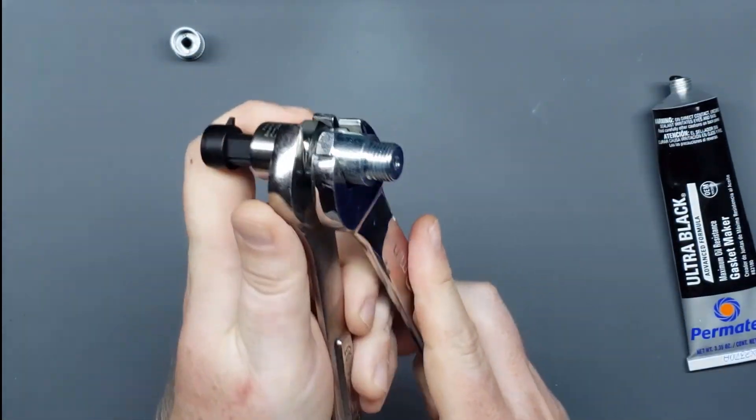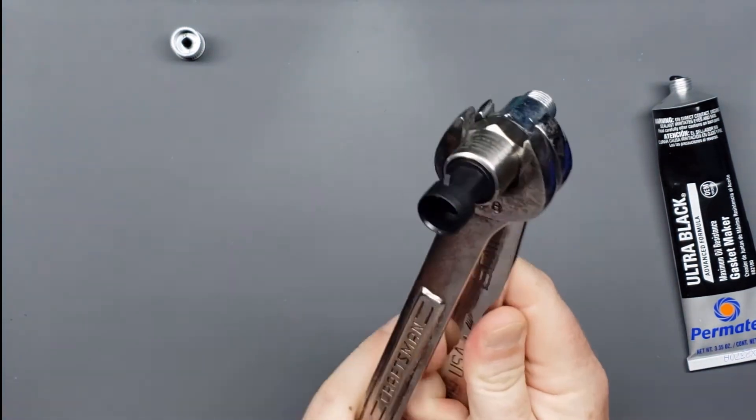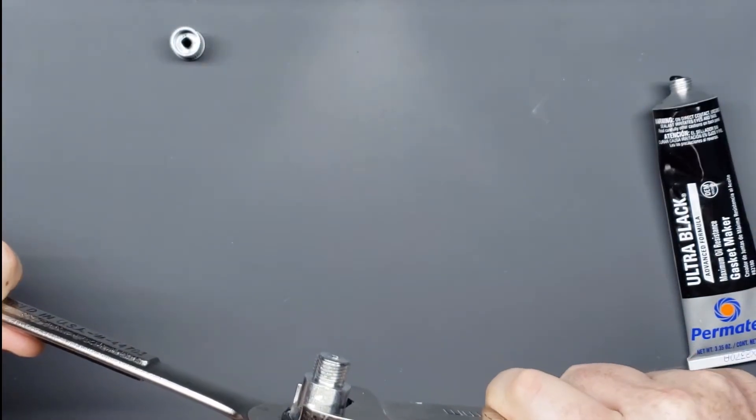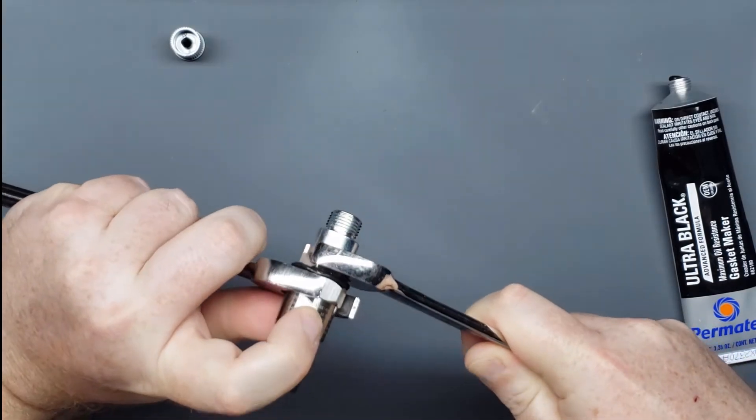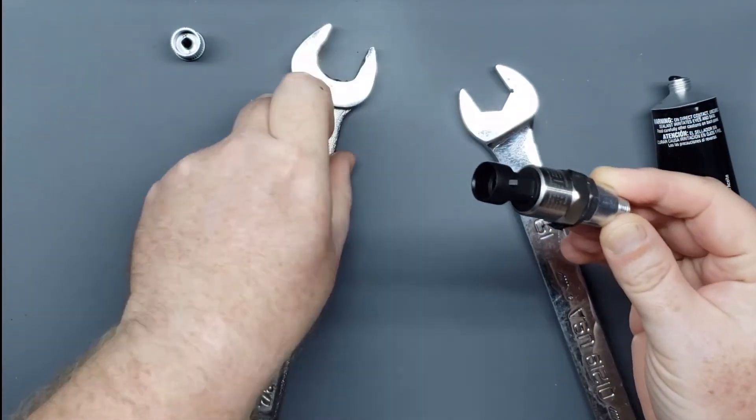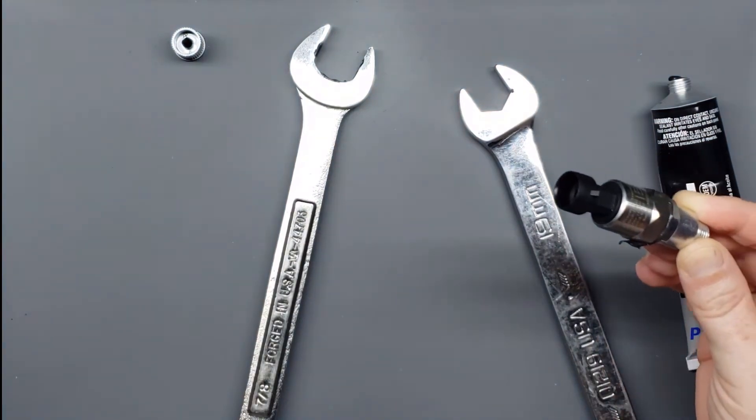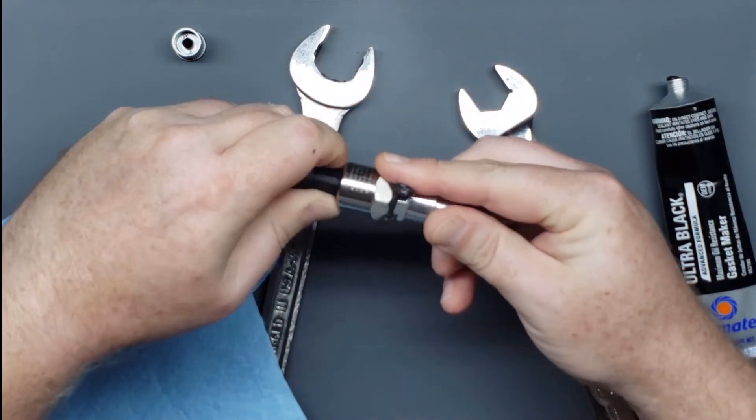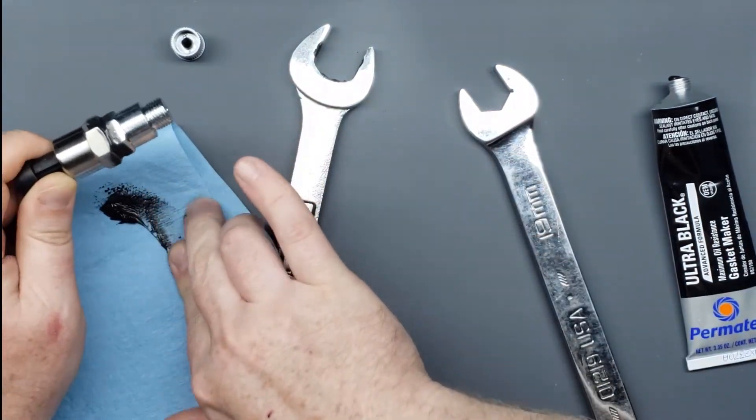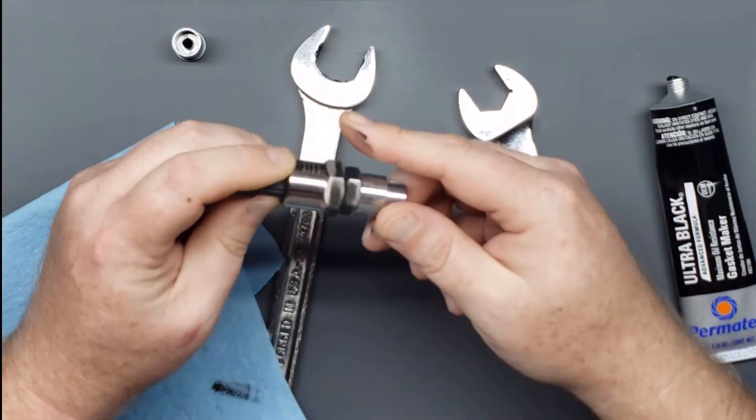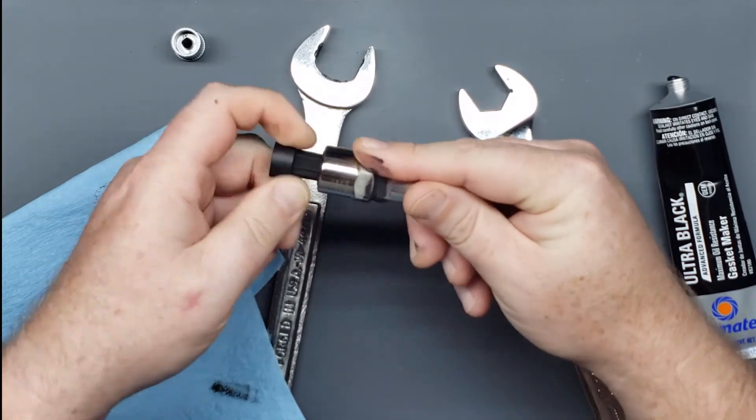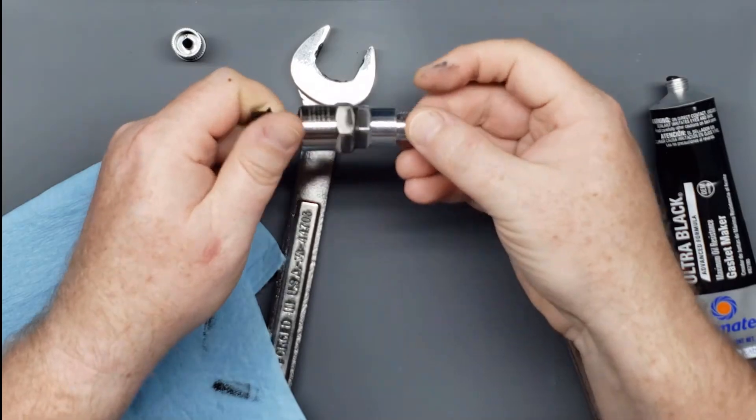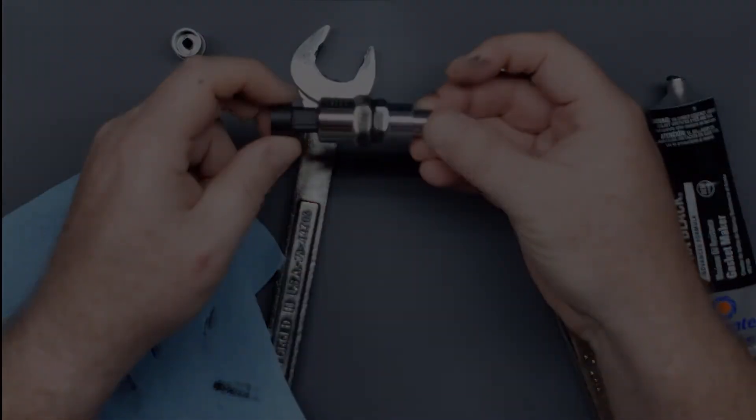Yes, this is as awkward as it looks. If anyone has a better way to do this, please leave a comment below. Now use your finger to smooth out the silicone, and for reference, the silicone is just there to ensure an airtight seal between the sensor and adapter. Give the silicone 24 hours to cure before moving on.